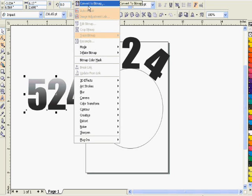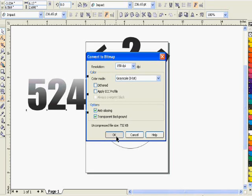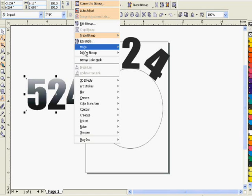Now we want to turn it into a grayscale bitmap, so we go to convert to bitmap. We've got grayscale set at 150 DPI, which should be high enough resolution. It doesn't have to be too high.